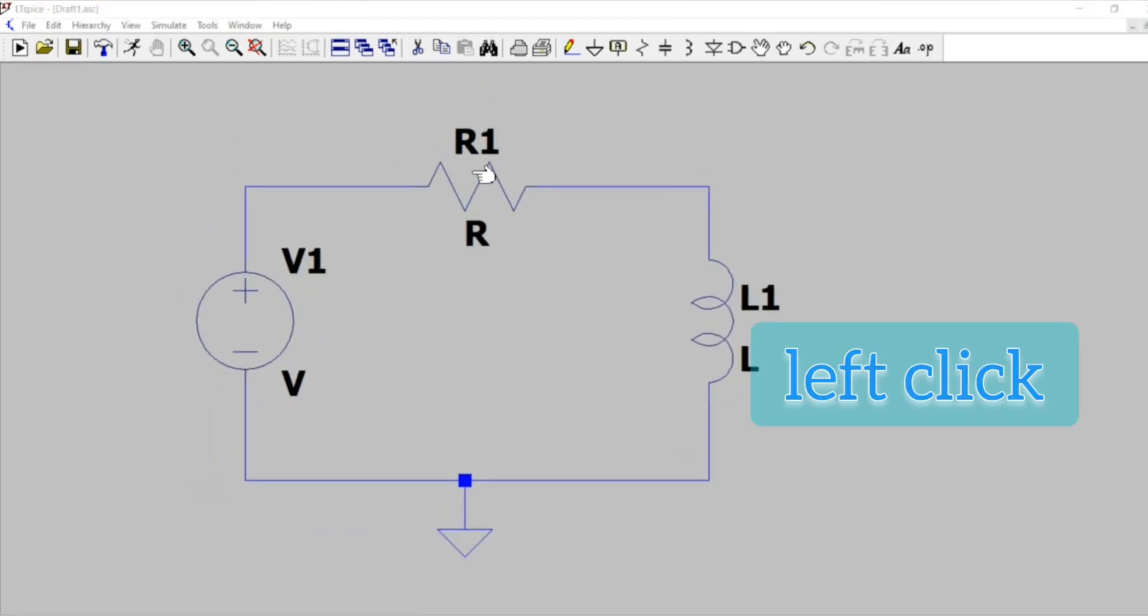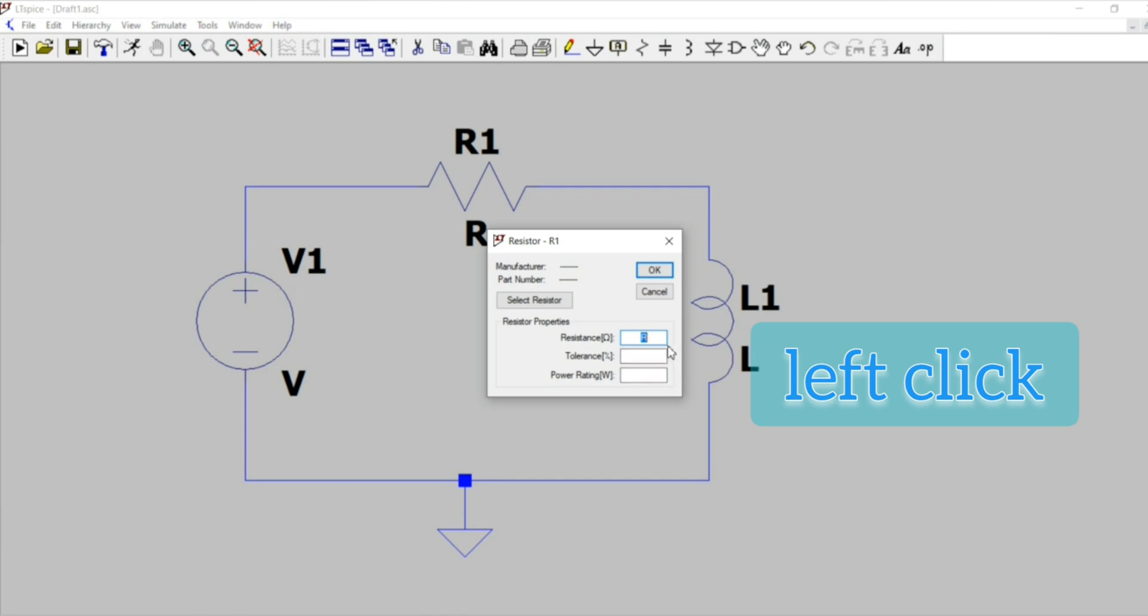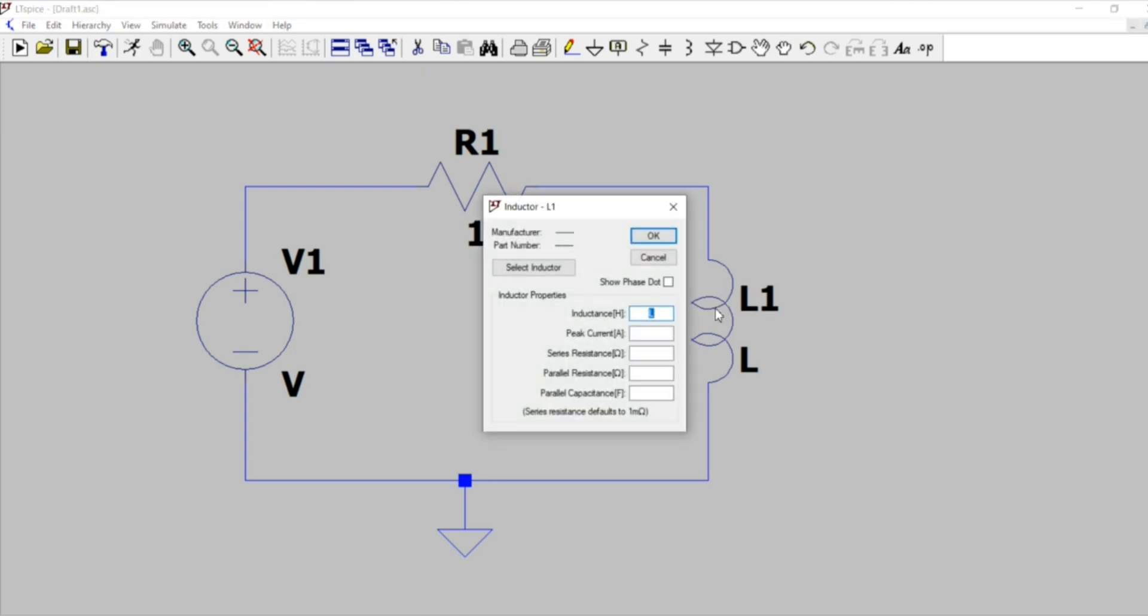Now for substituting the values of the element, we have to left click on it. Its resistance value is substituted as 1 ohm and inductor value is 0.1 henry.